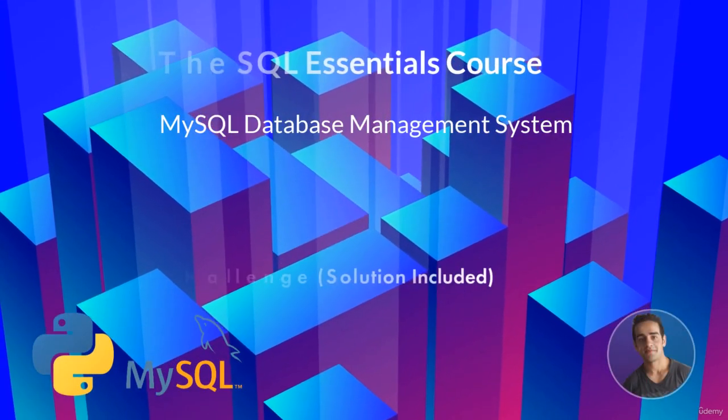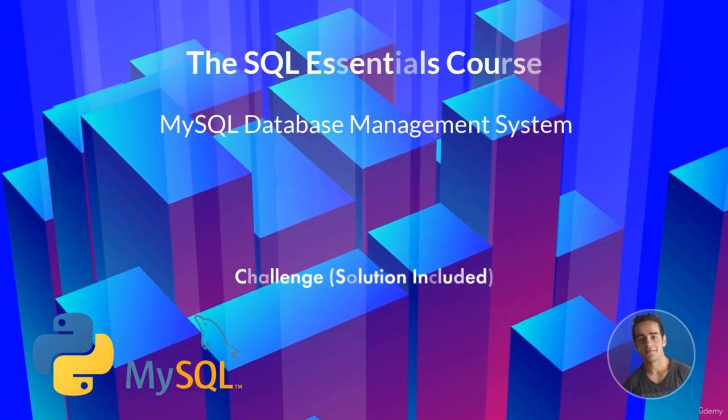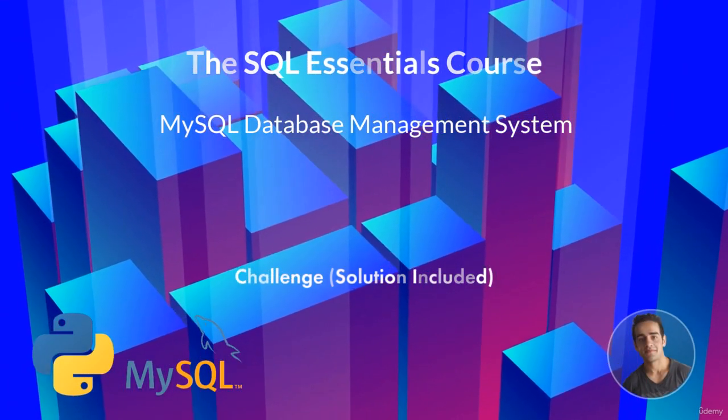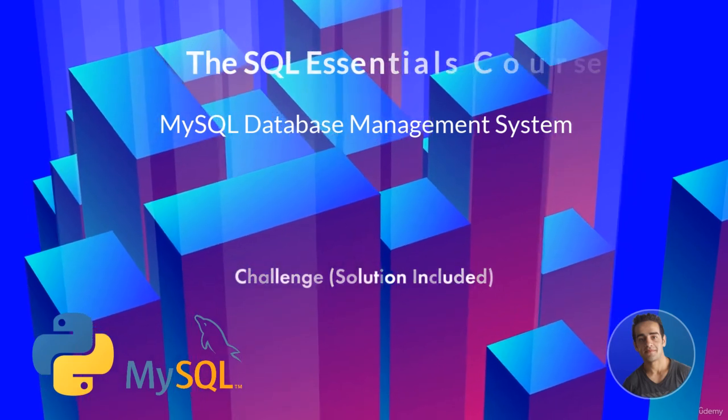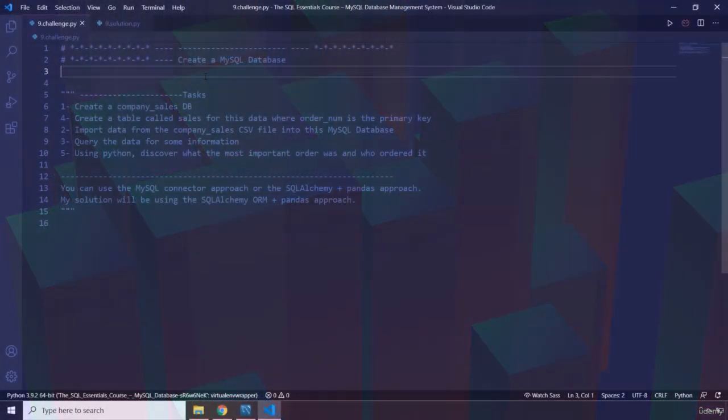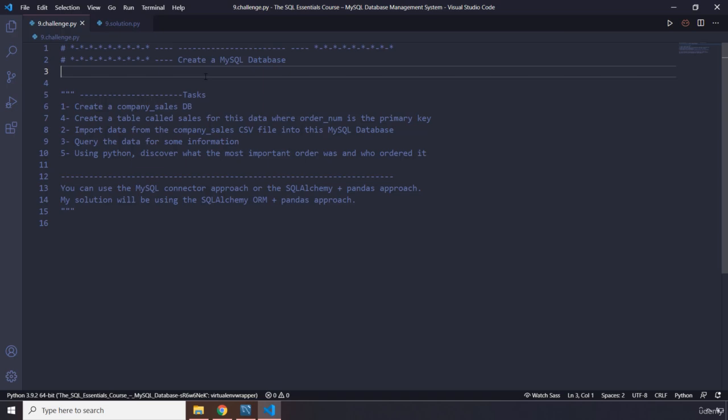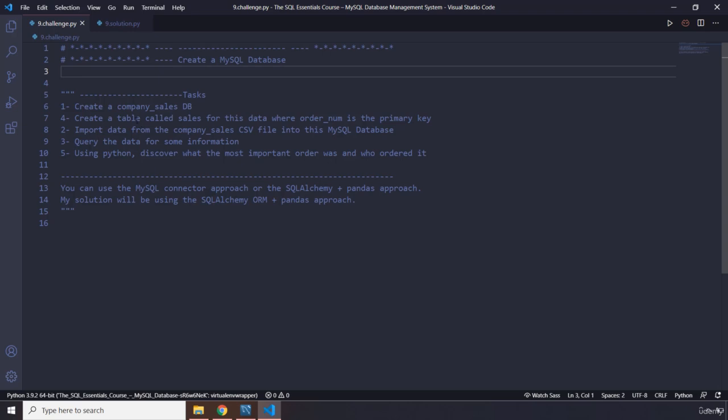Hi everyone, in this challenge you're going to create a MySQL database. The tasks are: you're going to create a company sales database. I've already provided you with the CSV file. Then you're going to create a table called sales for this data where the order num is the primary key.